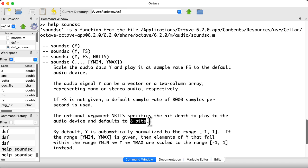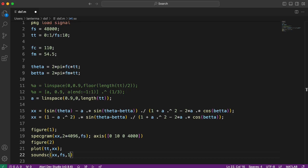I guess that might have made sense back in 1992 or something, but really this should be defaulting to at least 16 bits. Okay, so let's put 16 here and hear what this is supposed to sound like.